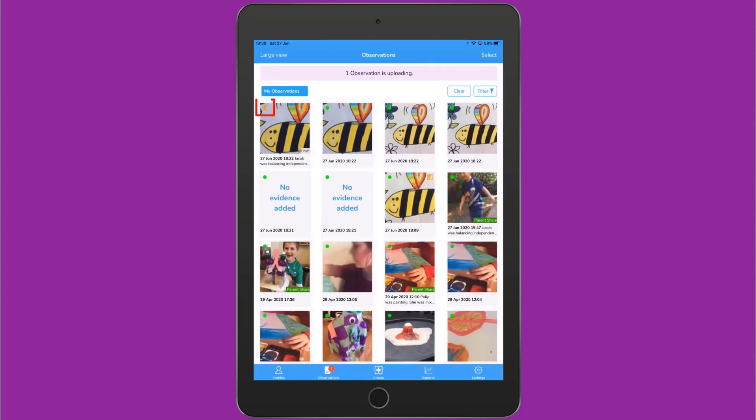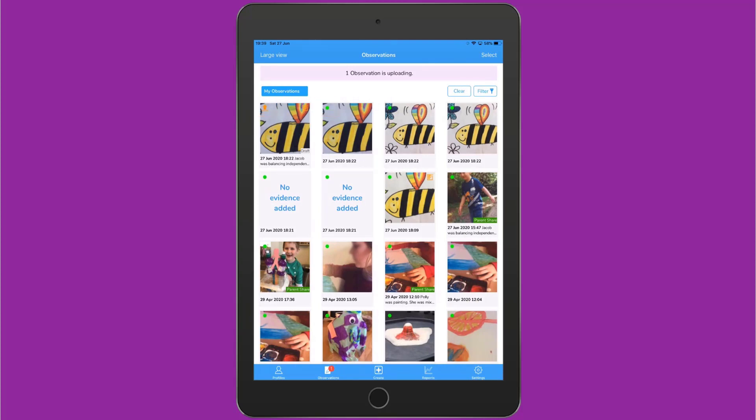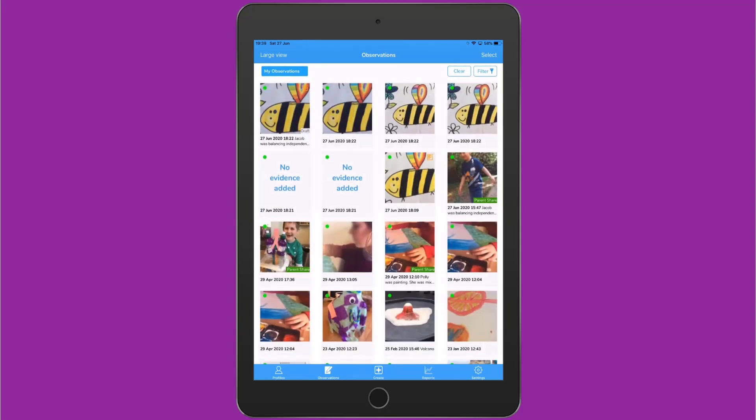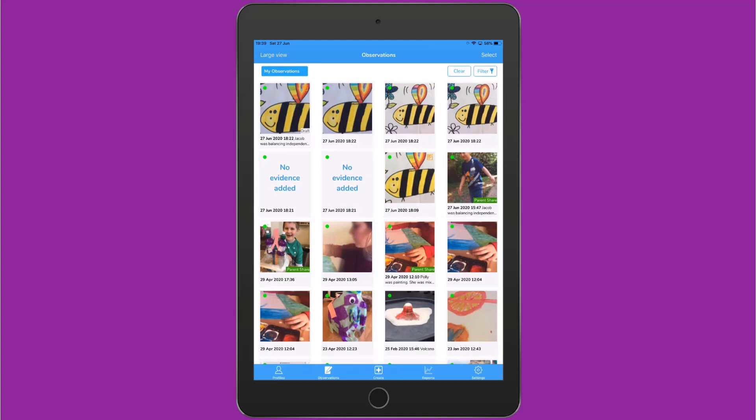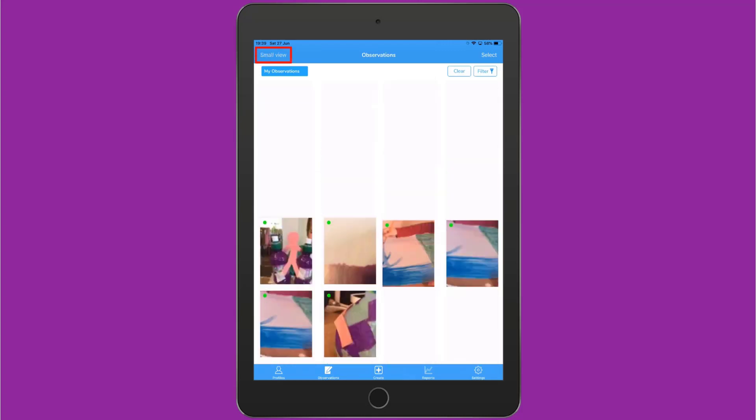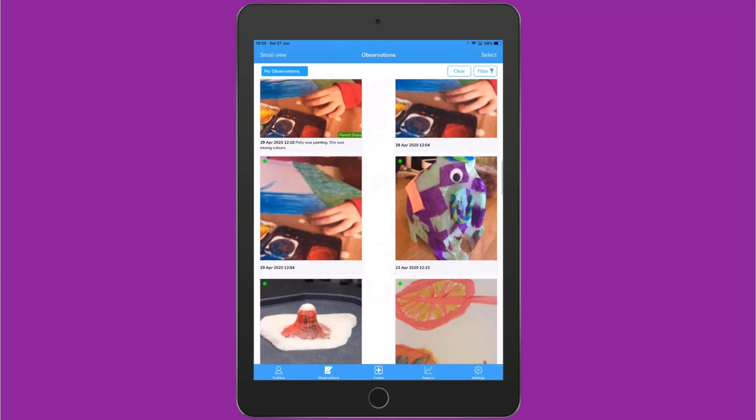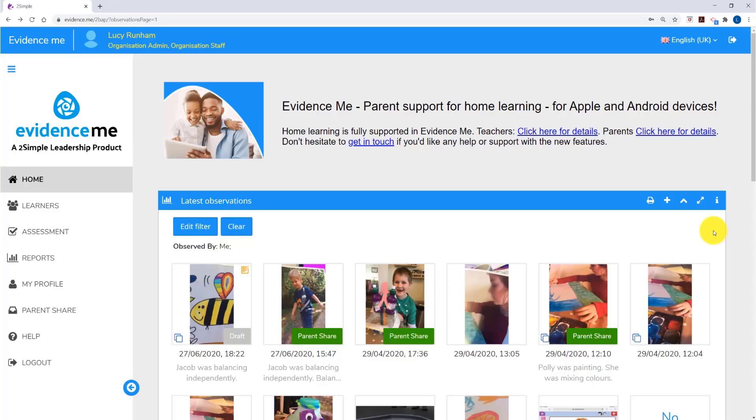Some observations will have an orange arrow, such as this one, and some a green dot. The green dot means the observation is successfully uploaded to the web suite. To the top left, you can tap Large View to view all the observations in a larger view.